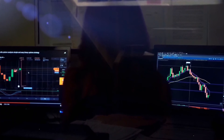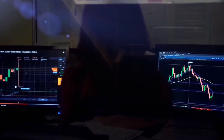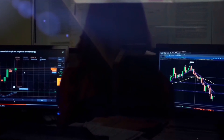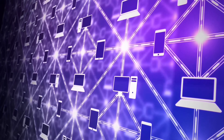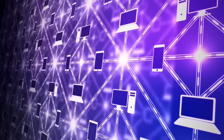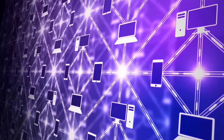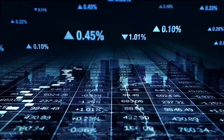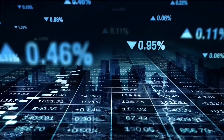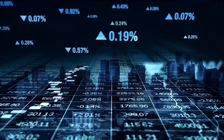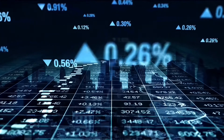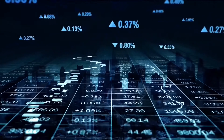It was no different for me, but I had the advantage that at the beginning of my full-time activity as a trader, I was not dependent on income. That took the pressure off me to work with disproportionately high risks.